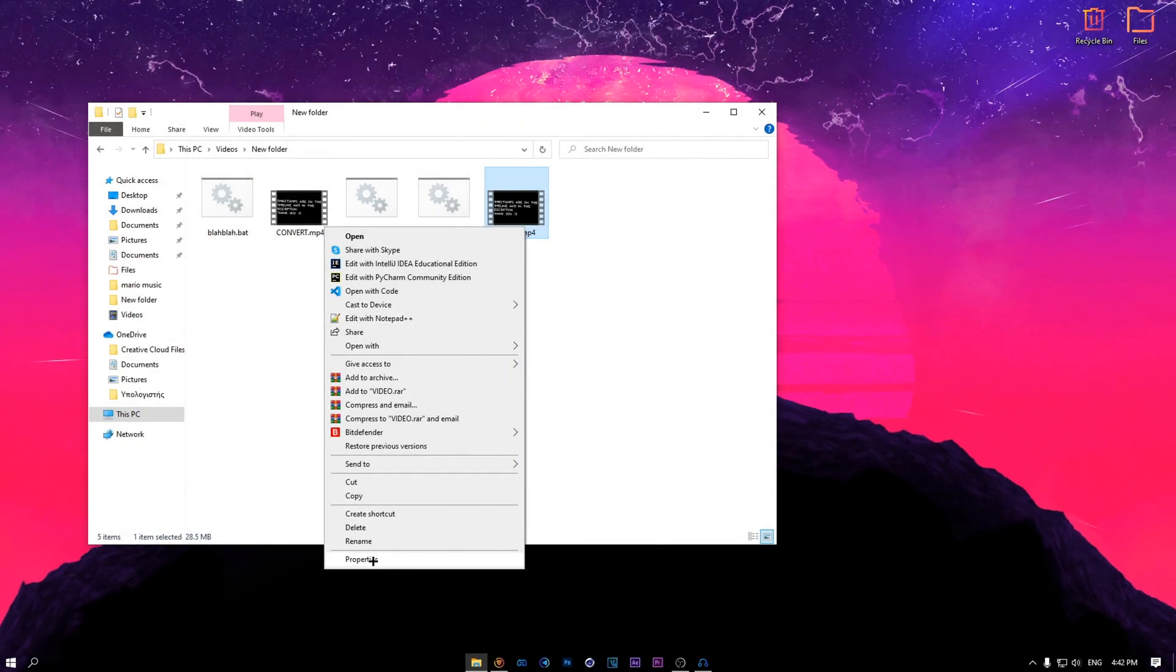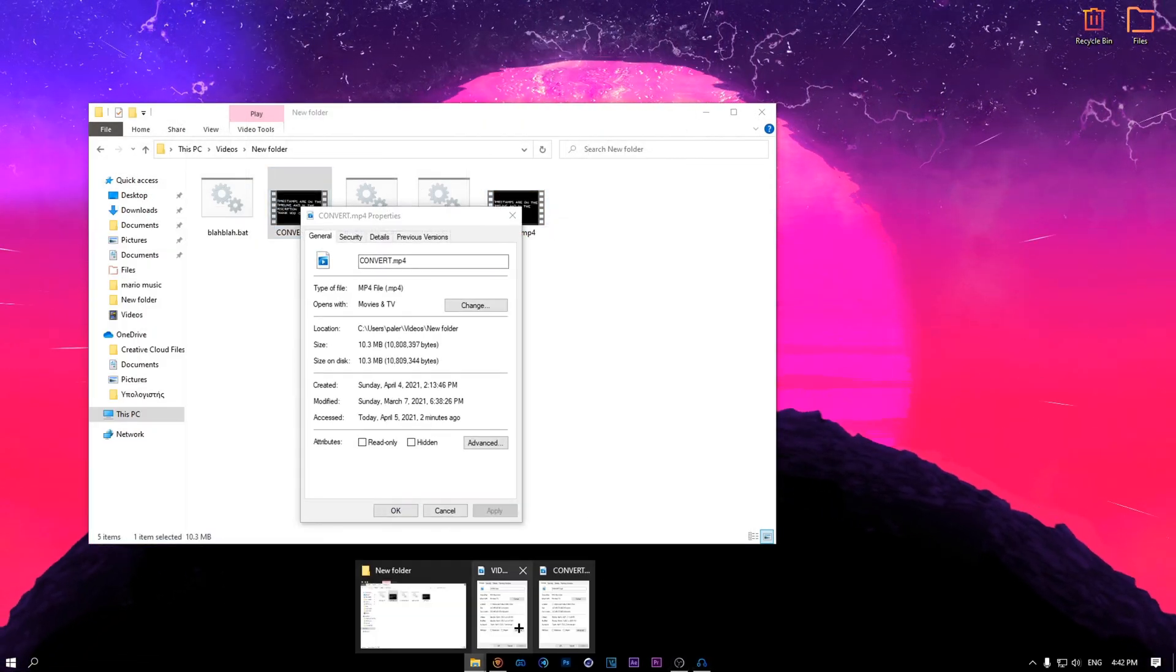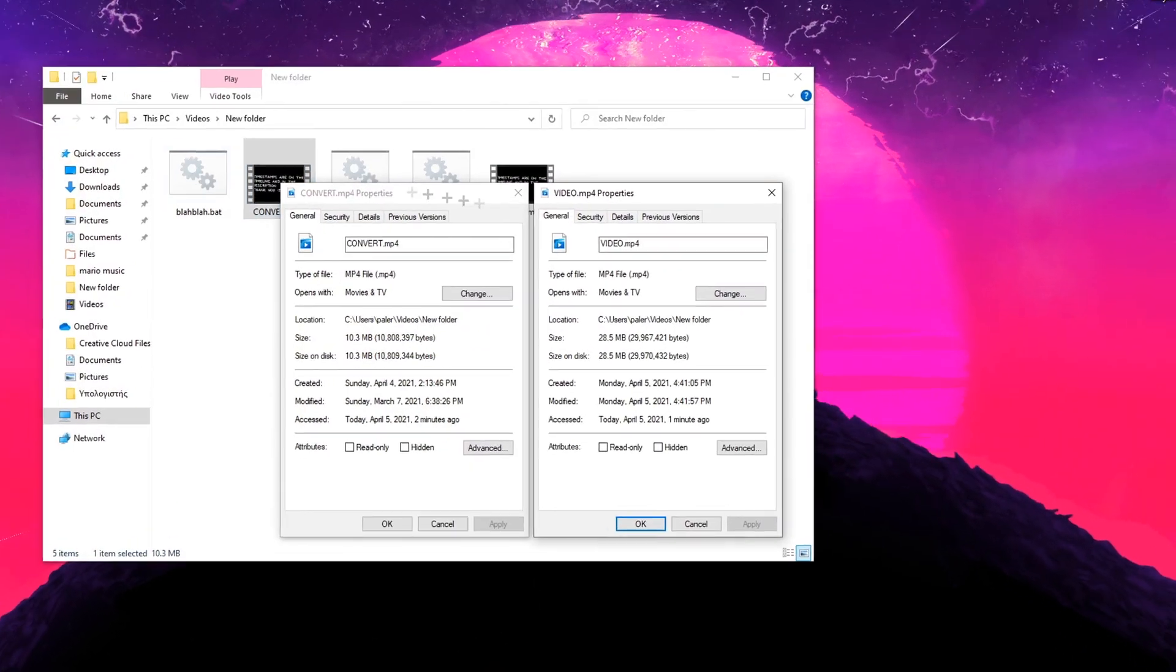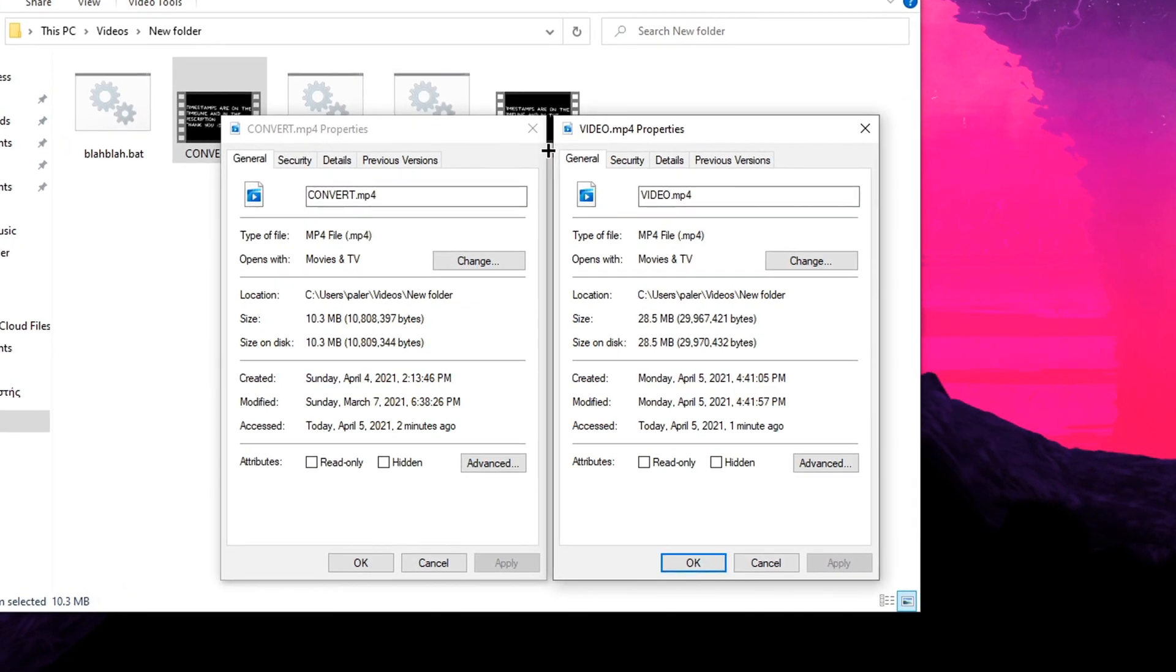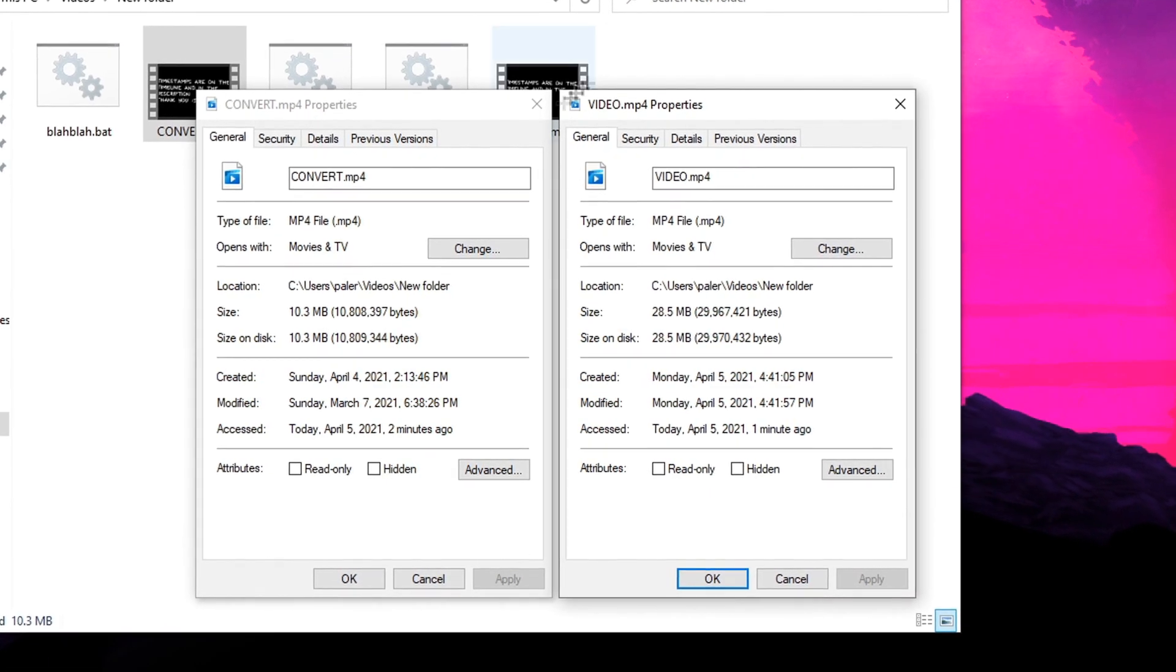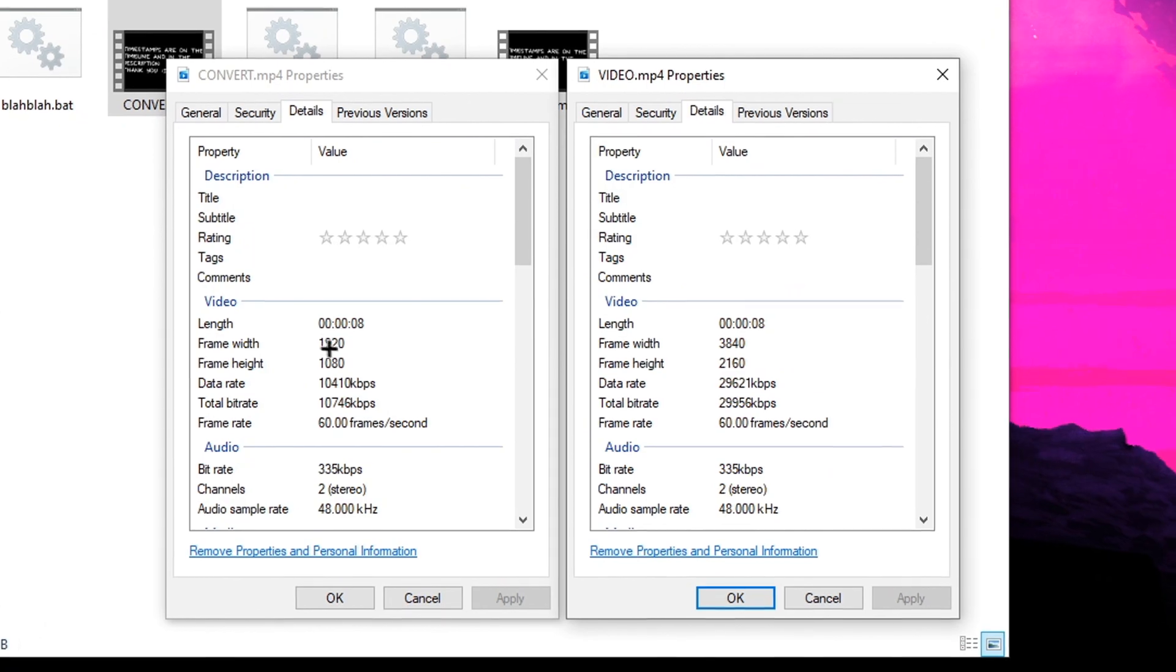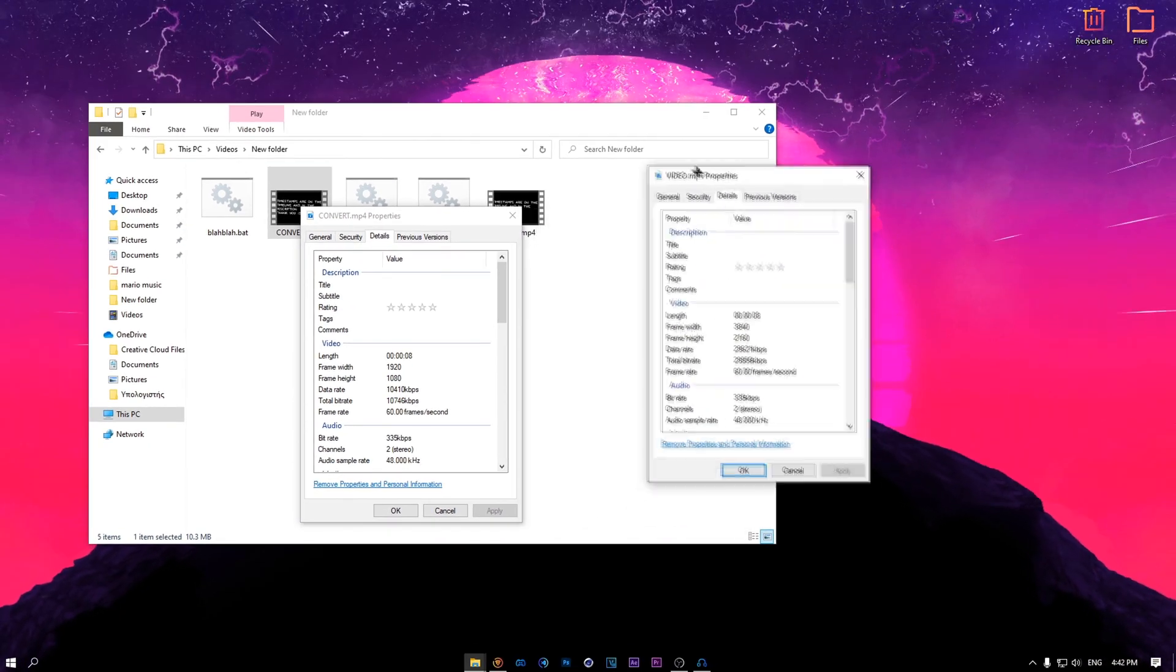And if you go to Properties, you will see that the file size also is bigger because you basically made the video quality better. Well, it's not real better, it's just going to be like better for you on YouTube. If I go to Details, you will see that this is 1080p and it's 4K. So it basically worked.